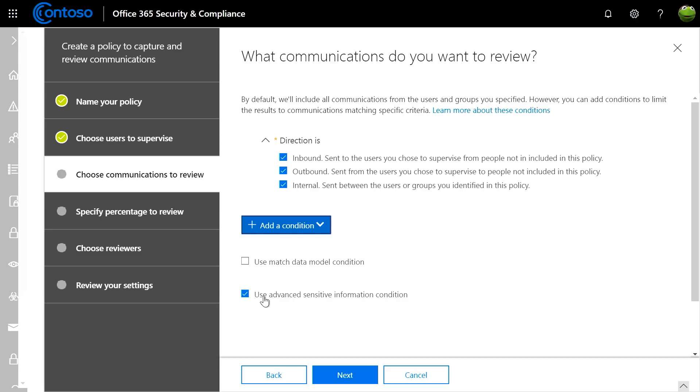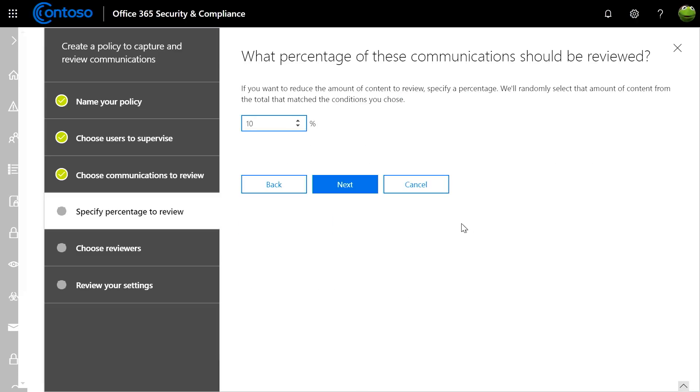And once you are done specifying your conditions, you can determine the percentage of communications you'd like to review. For corporate policy, you might want to monitor 100% of communications since you have zero tolerance for harassment. Whereas for regulatory compliance, you might only want to monitor 10% due to the sheer volume of communications.